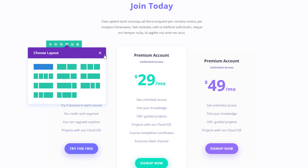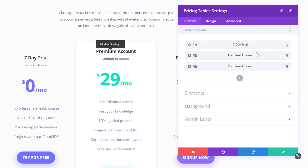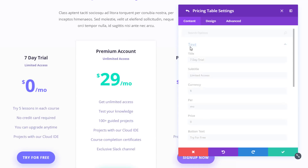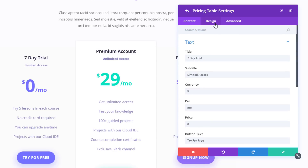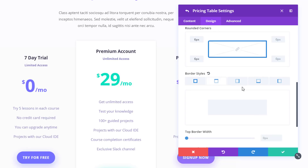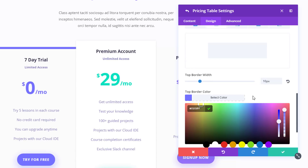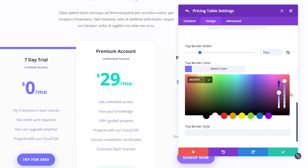Let's start with the first example. You will be needing a row with one column, and within that column you can immediately place your pricing tables module and add the several items to it. Then open the first item and go to the border subcategory. Make sure that the top left has six pixels and the bottom left as well, and use zero pixels for the other sides. Then go to the border style, select the top border width, make it 10 pixels, and choose a color of choice.